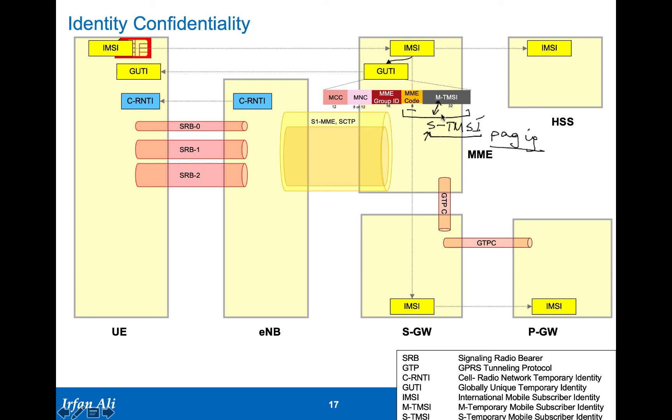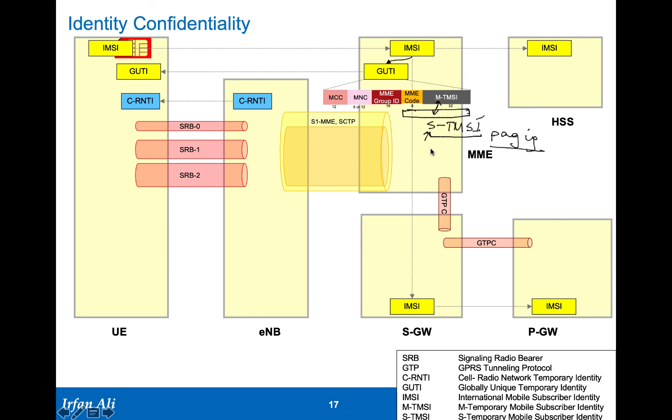This is again a temporary identity which can change, the GUTI can be changed by the network. Actually, it is recommended that the network keeps changing the GUTI quite often because if you don't change the GUTI, part of the GUTI, the S-TMSI can be found out, can be heard over the network. If you repeat the S-TMSI a lot of time you are providing information about a particular mobile being in a region.